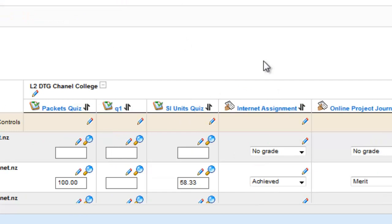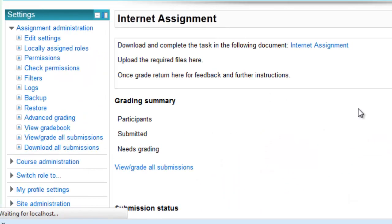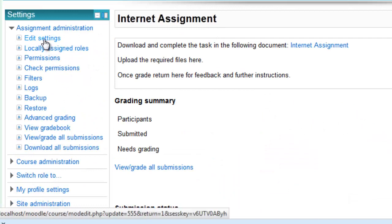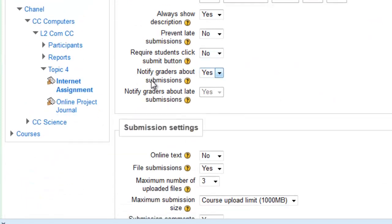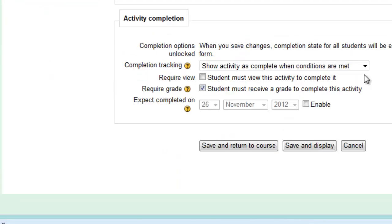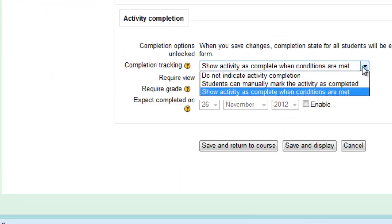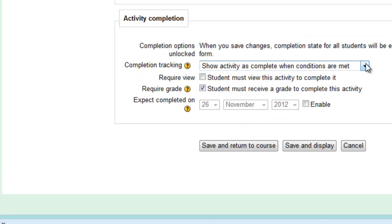And for this to be included in the Completion Checking, go to the Assignment and check the Settings to see that you've got the Completion Criteria correct. All the way to the bottom, and here we have Show Activity as Complete when Conditions are Met. And we've ticked Required Grade.